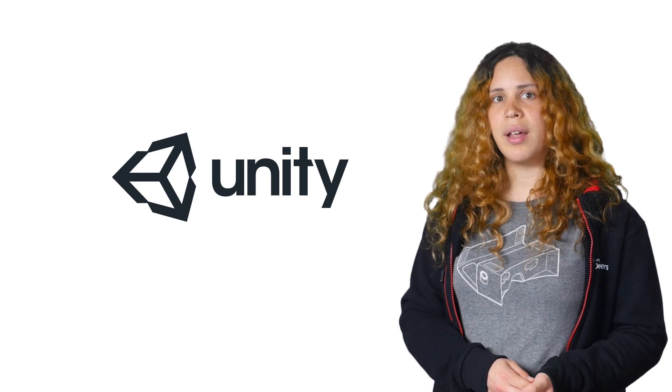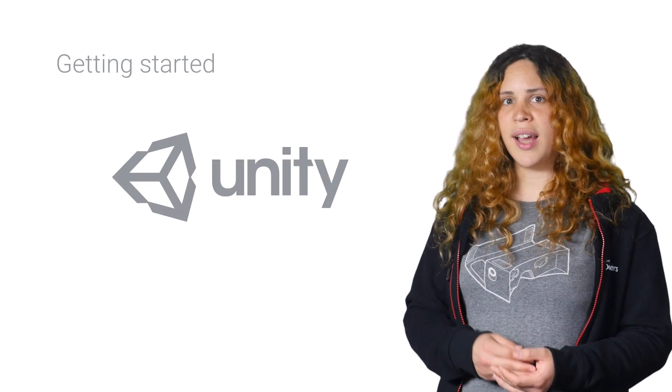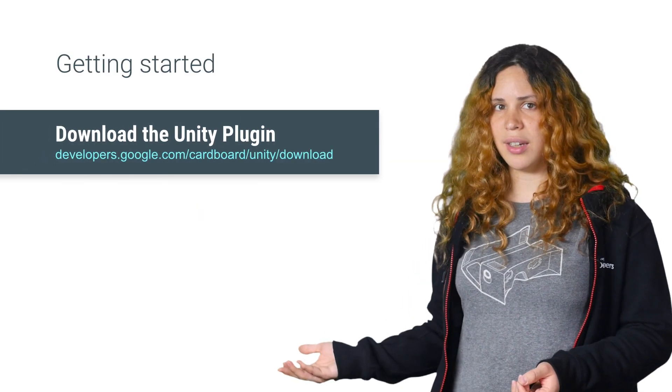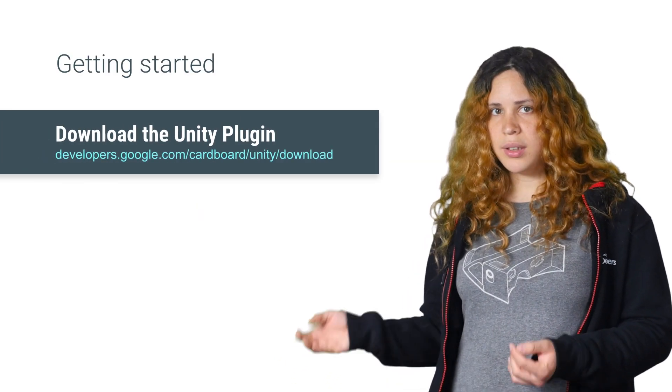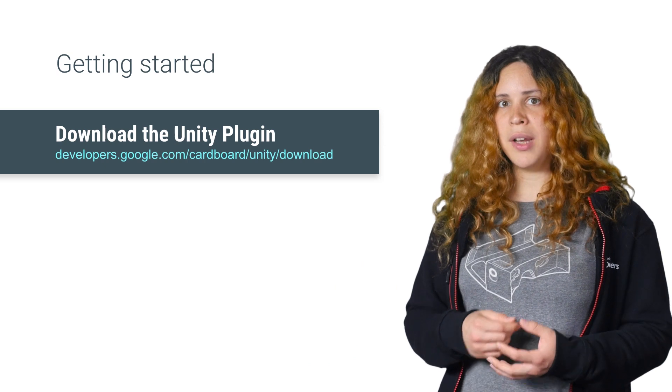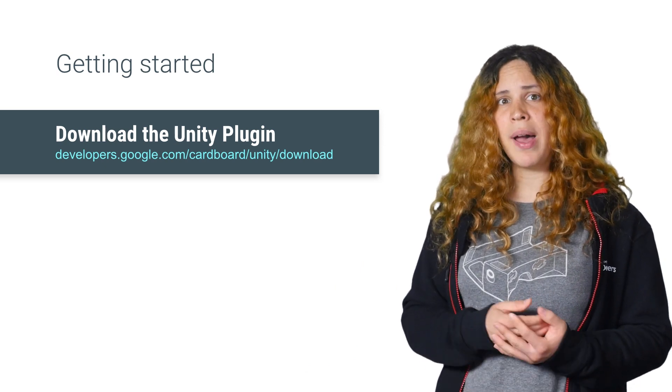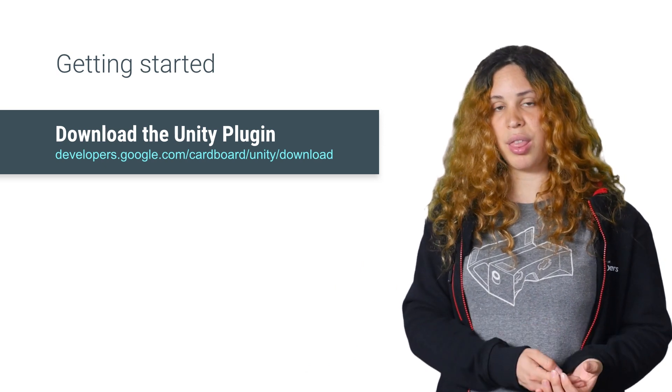Before we start, make sure to get the Cardboard Unity plugin from this link. Then open your Unity project and import a package like this.